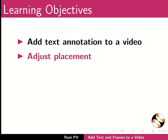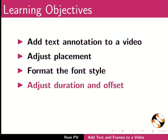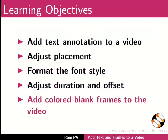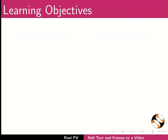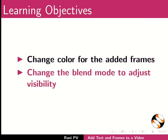Adjust placement, format the font style, adjust duration and offset, add colored blank frames to the video, change color for the added frames, and change the blend mode to adjust visibility.